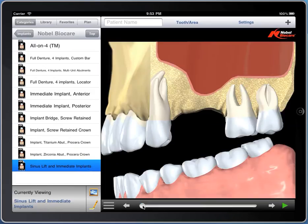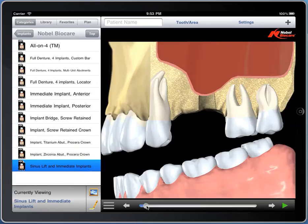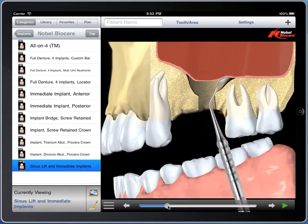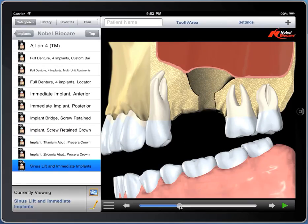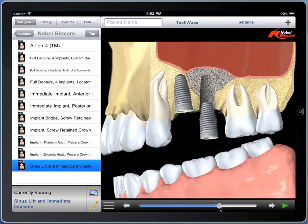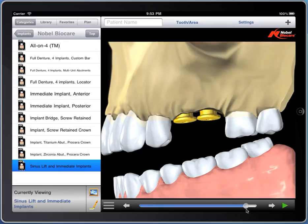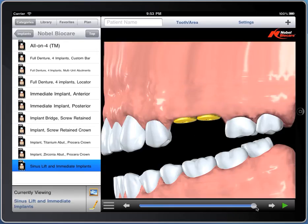And this is a sinus lift where we're showing adequate bone in the anterior, but not quite so in the posterior. We're going to do a sinus lift, place implants, and cover screws while it's healing.